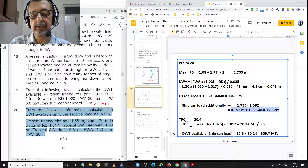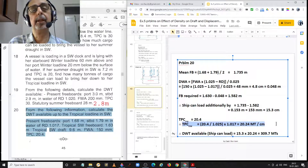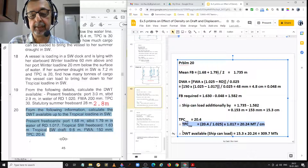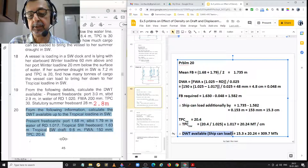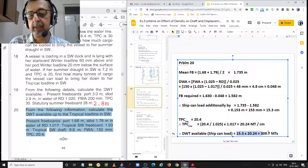TPC in salt water is 20.4. TPC in dock water equals 20.4 divided by 1.025 multiplied by 1.017, equal to 20.24 metric tonnes per centimetre. Deadweight available equals sinkage multiplied by TPC — 15.3 centimetres multiplied by 20.24 — giving deadweight available equal to 309.7 metric tonnes.